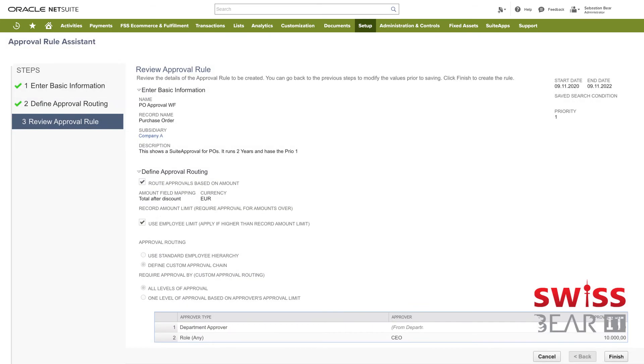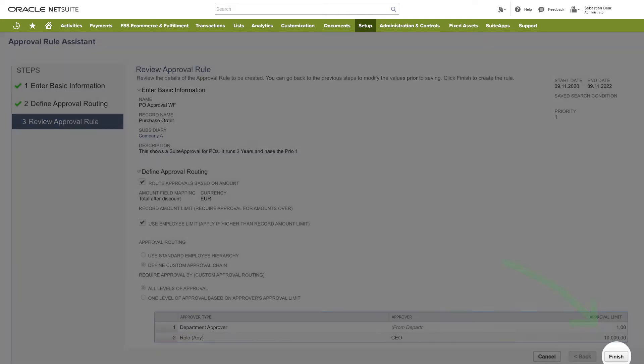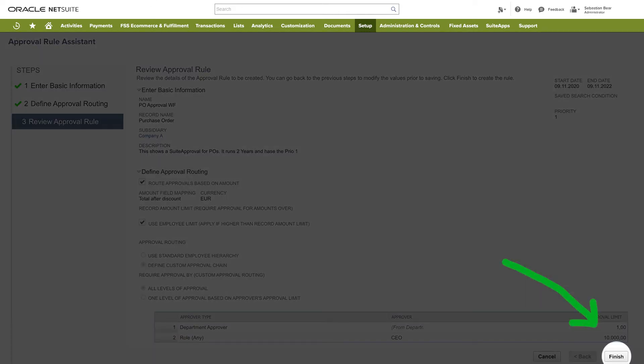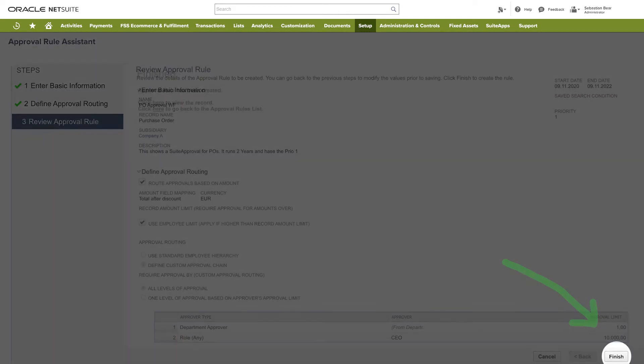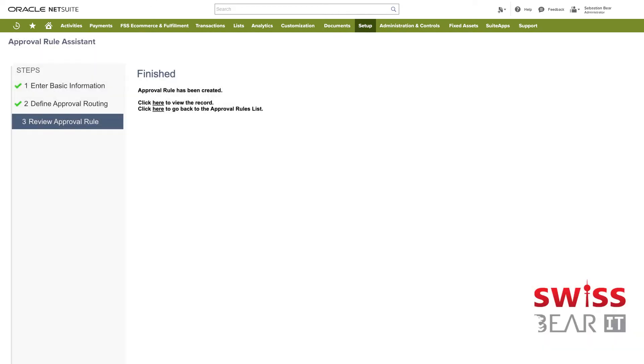On the review approval rule screen you can check the settings before finishing it by clicking the finish button. And now we can use the approval rule built with the suite approval app.